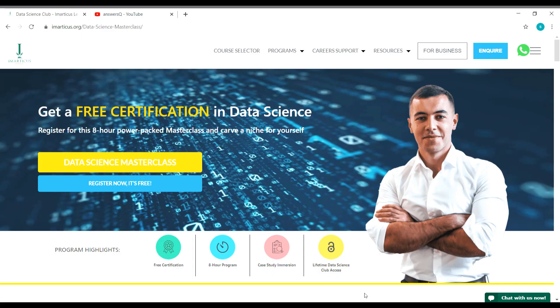Hey buddy! Welcome to this video. In this video, we will be seeing about a free data science masterclass program that is offered by Imarticus Learning Institute.